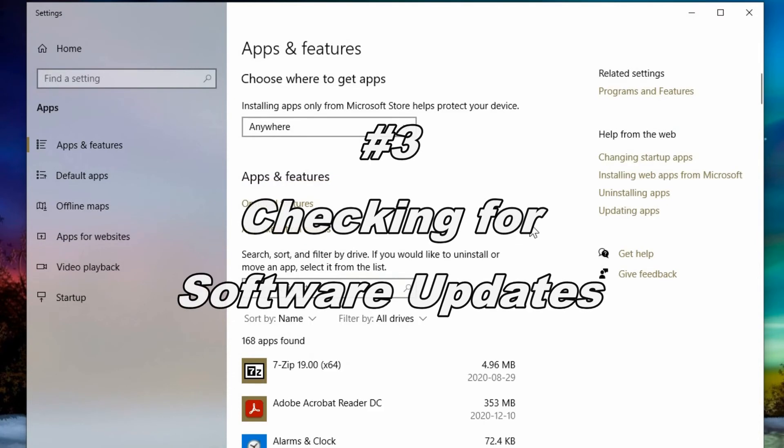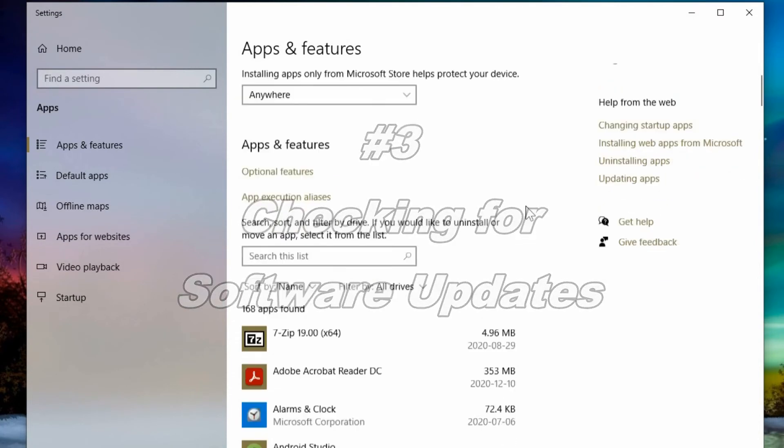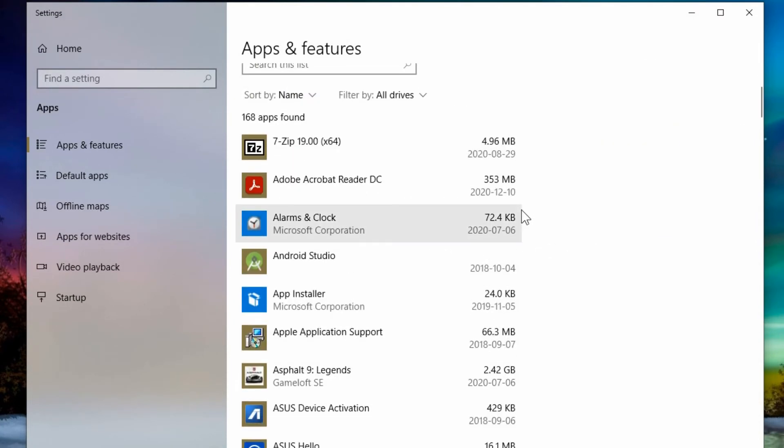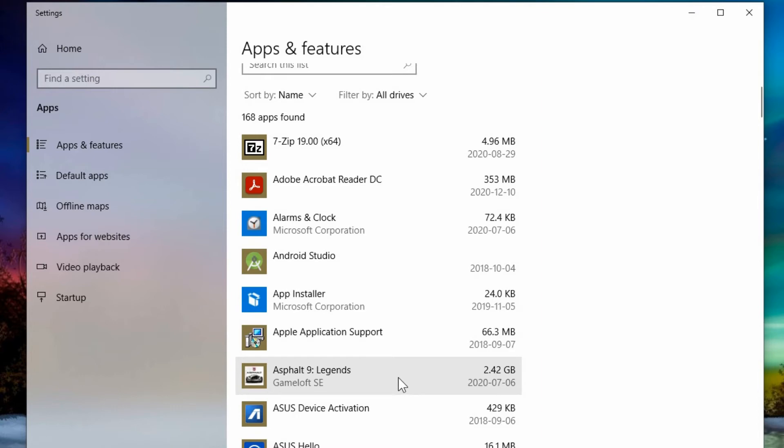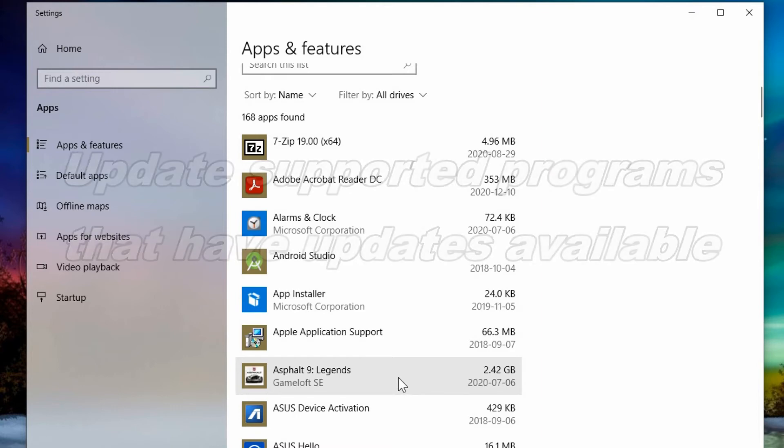Checking for software updates. You can look in your apps and features menu and go through the list of programs and it's a good way at a glance to see everything that you have installed and find out if they're old, if there's anything newer.